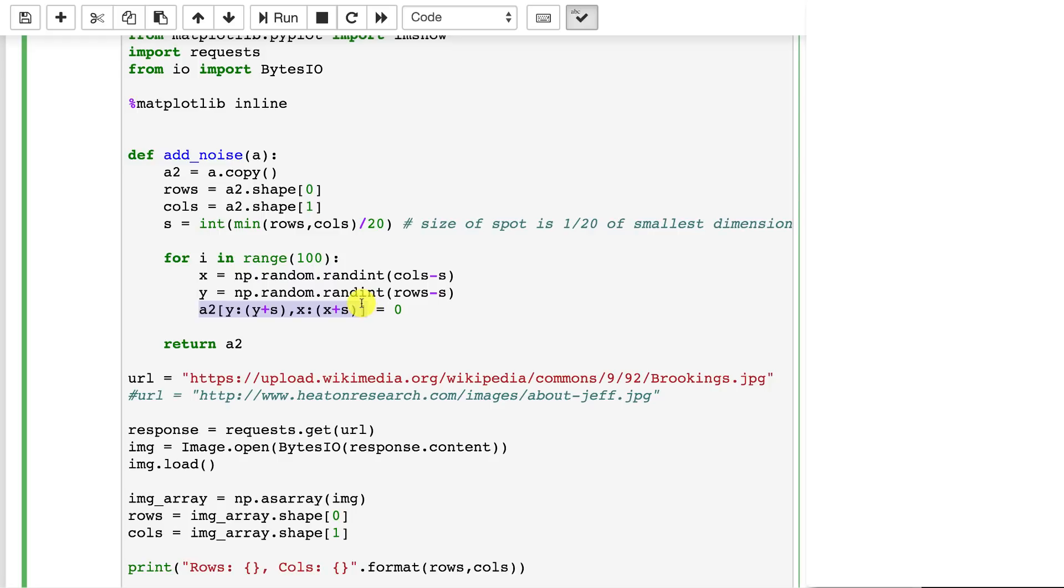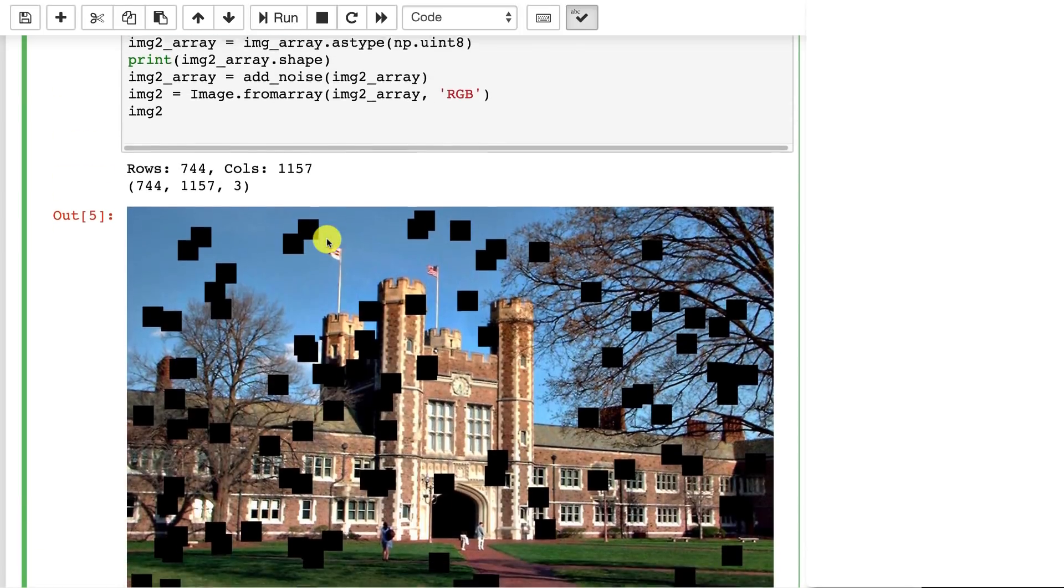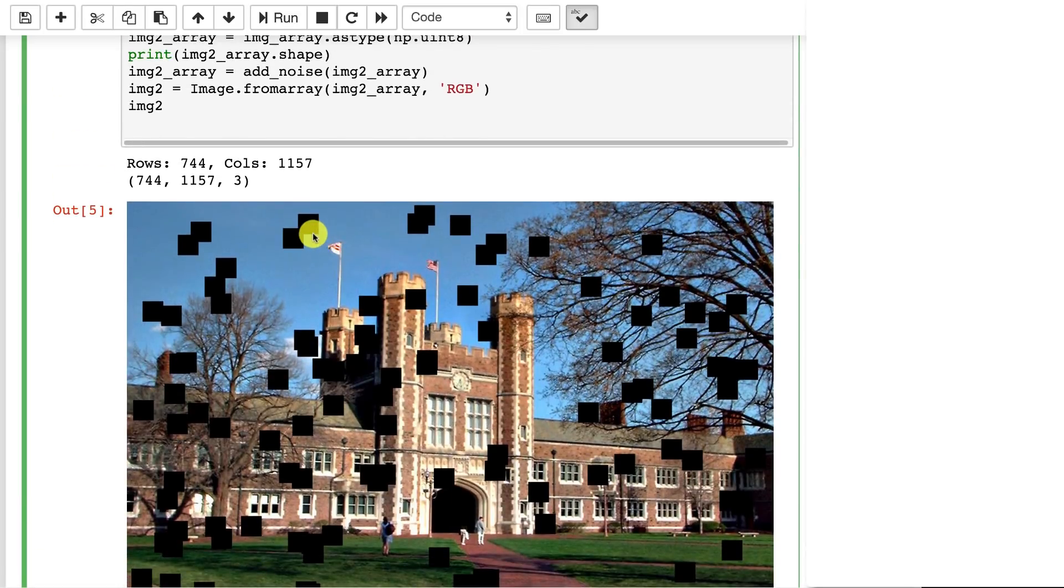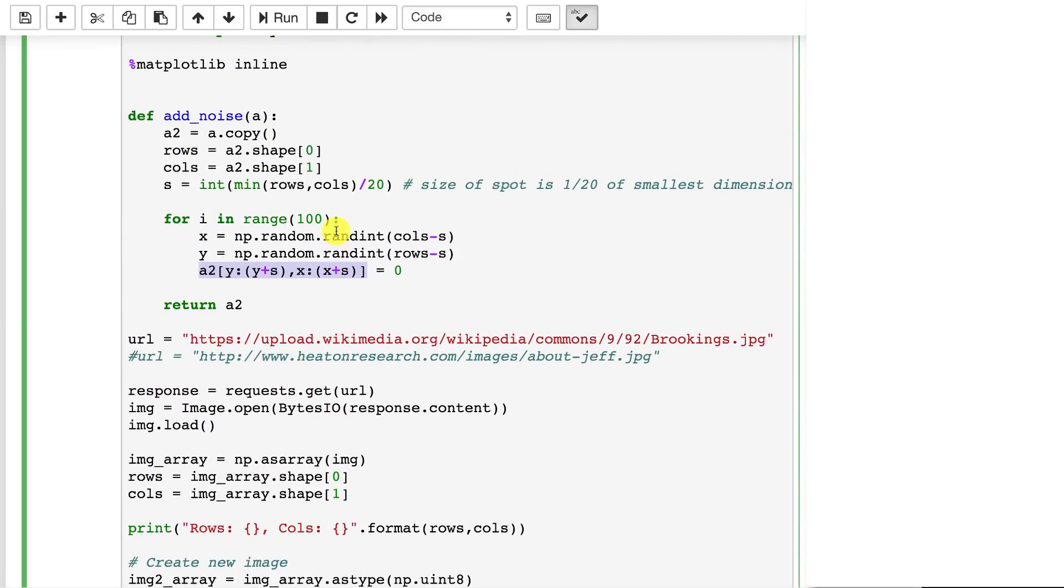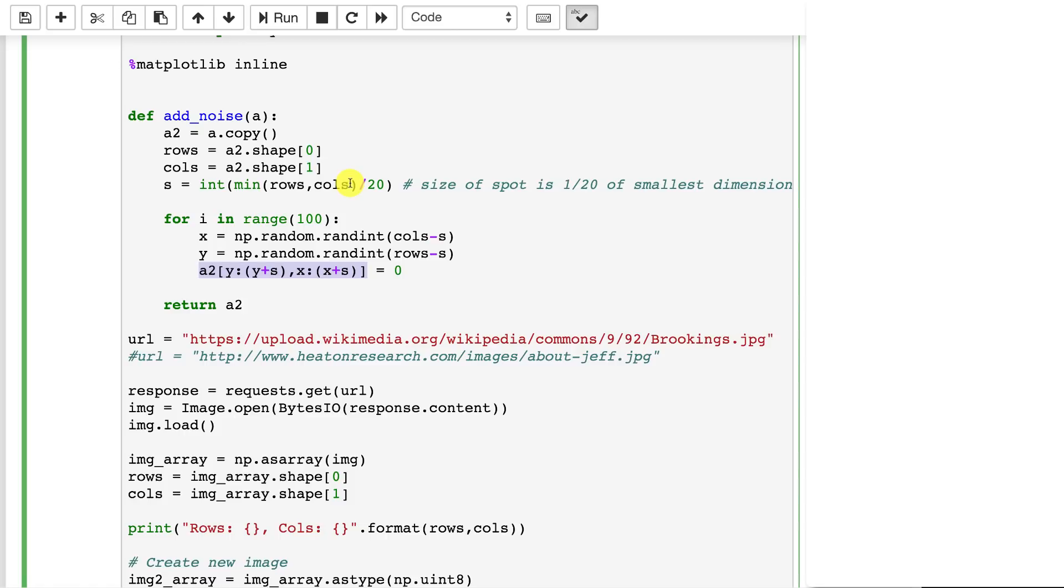So s is the size of each of those boxes and x plus that size. So that size, what s is really doing is these boxes are relative to the size of the picture. So they're essentially 1/20th x and 1/20th y of whatever the mean of the rows and columns. So if the rows is the smaller one or the columns, whichever of those two is the smallest, we take 1/20th of that and that becomes the height and width of those squares.